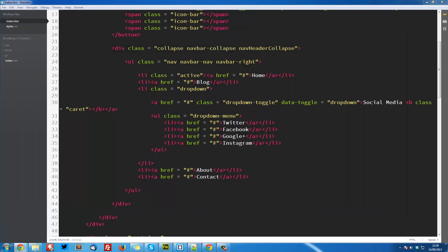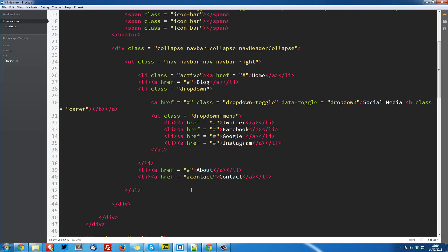So in our code, close that now. The first thing we want to do is head over to our contact button, because that is the button that we are going to bind this modal to. We want to change this hashtag to contact, so hash contact, and this is basically like a reference for jQuery.